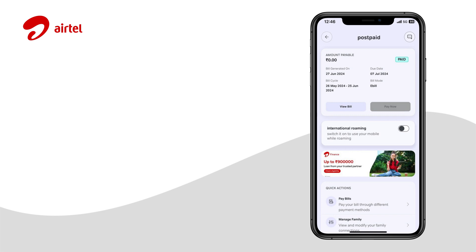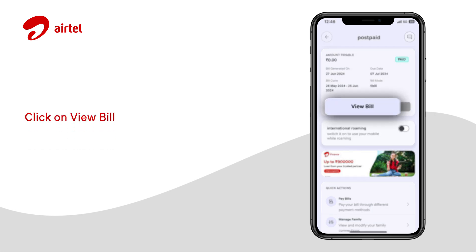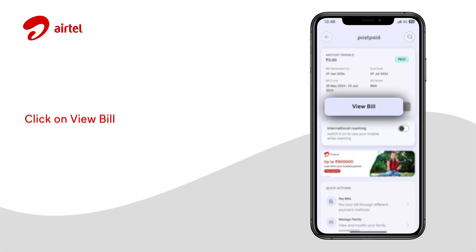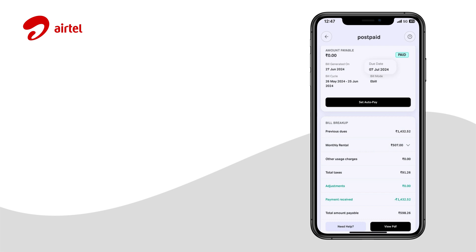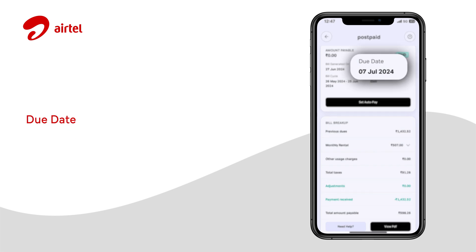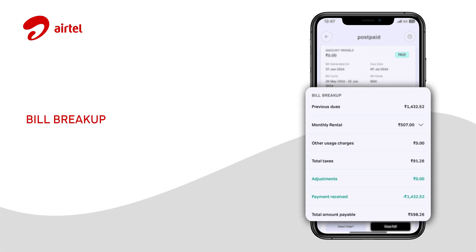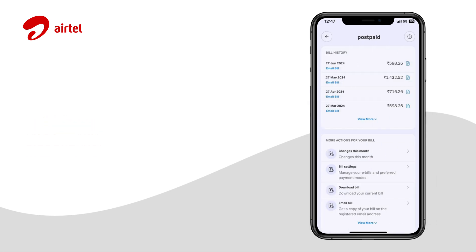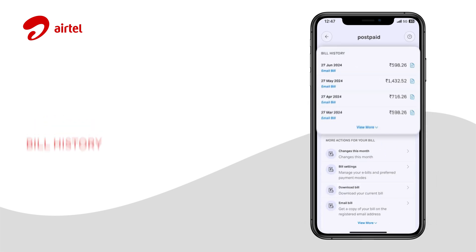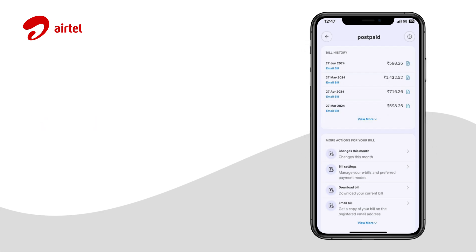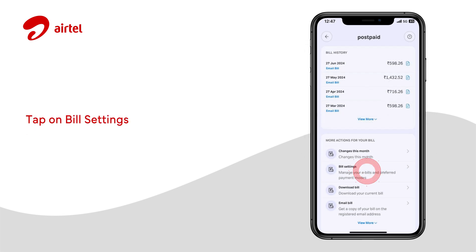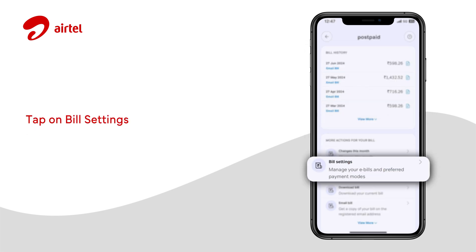To view a detailed bill summary, simply click on View Bill. Here you can see your due date, bill breakup, and compare the previous bill amounts. Now tap on Bill Settings.